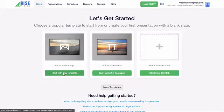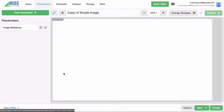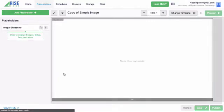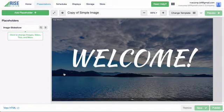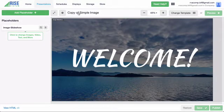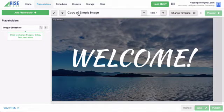First, I'm going to click on the Fullscreen Image Template to get started. The template has opened in the Presentation Editor. This is the area where you will customize the template. All templates open with a default name. For this one, the default name is Copy of Simple Image.